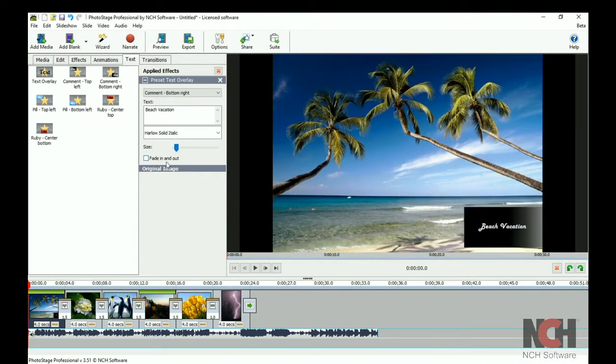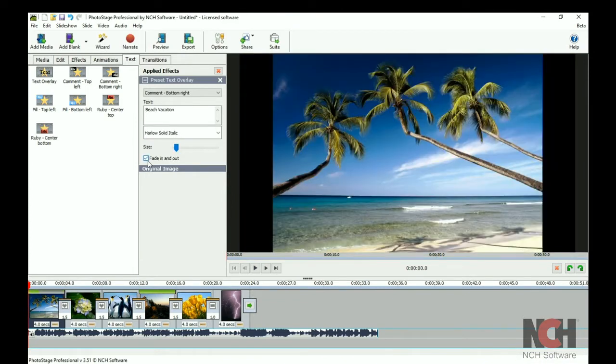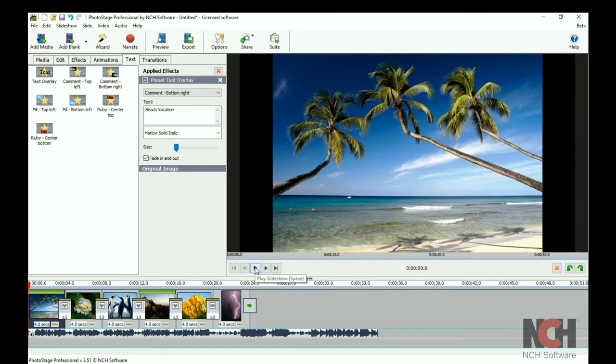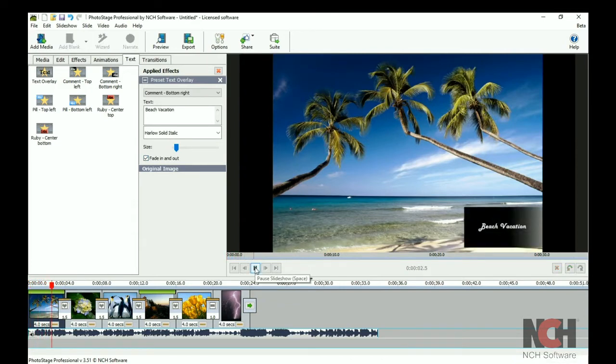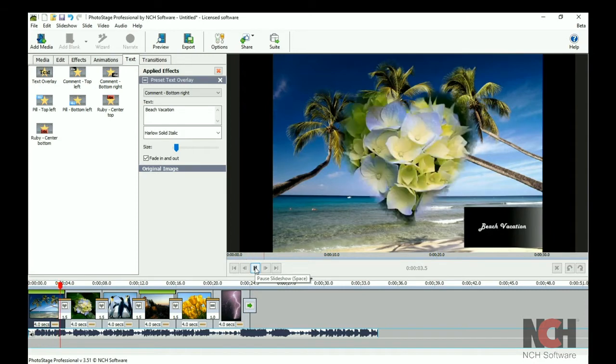Check the fade in and out box if you would like the text to fade in and out during the duration of the slide. Click the play button in the preview window to preview the fade.